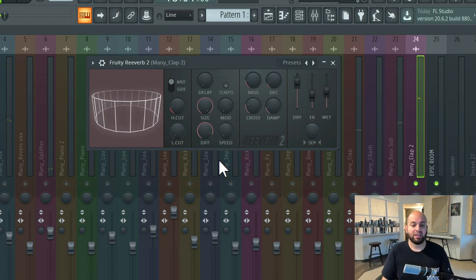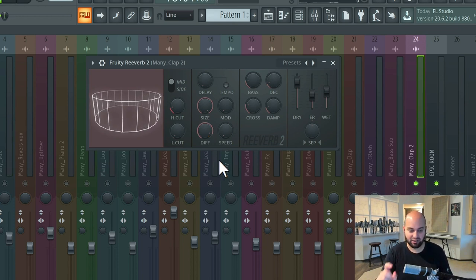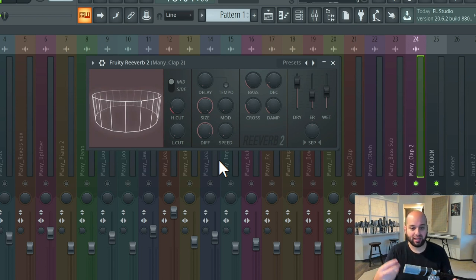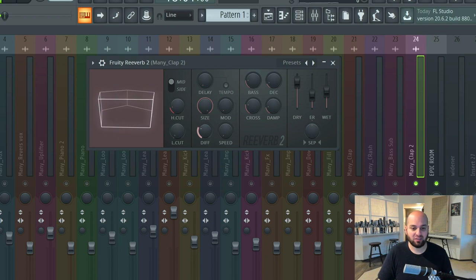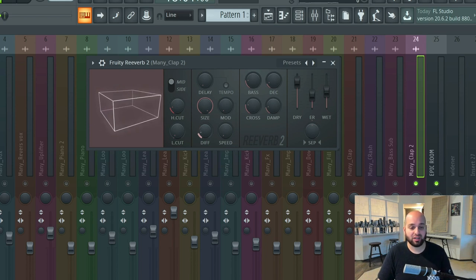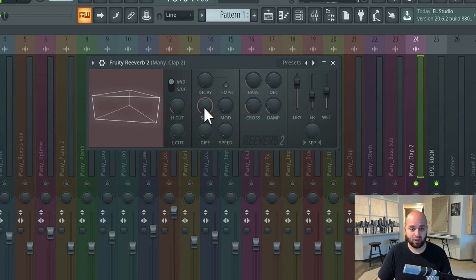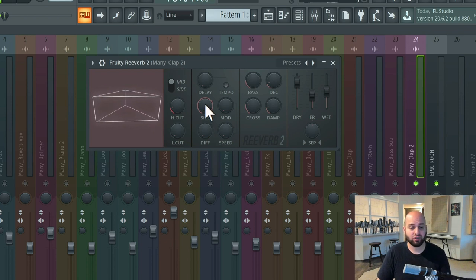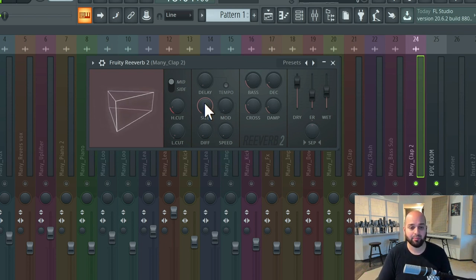As you can hear, the more I turn up the diffusion, the less we're able to identify every individual, specific, discrete echo. Now, size is going to determine the space in which these echoes live apart. So if I turn the diffusion all the way down, make them very discrete echoes, as I start turning the size down, all of those echoes are going to start getting condensed together in time.